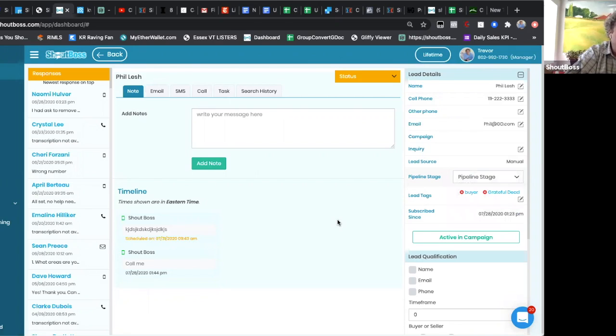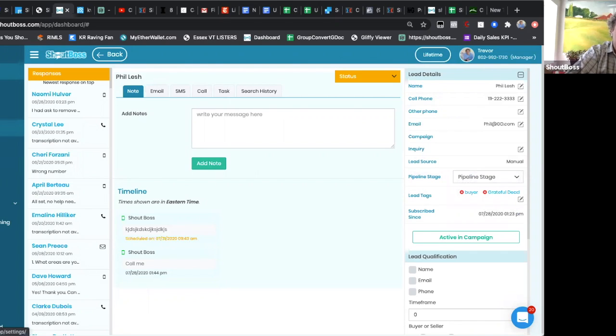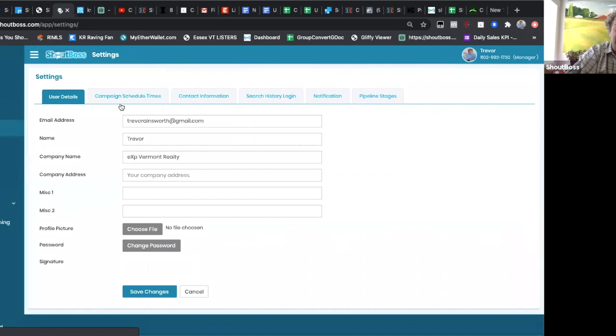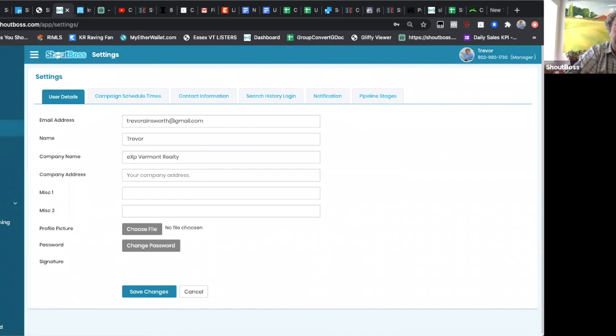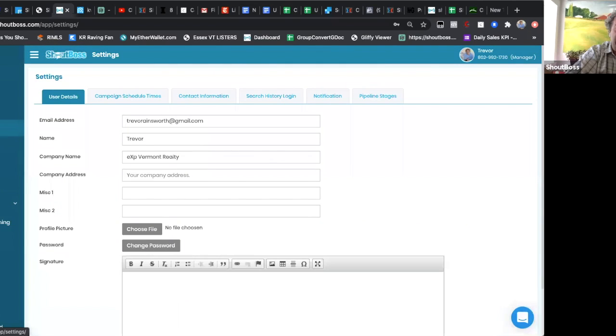You can change these yourself if you like, and to do that, go over to settings—again, settings on the left side, the toolbar across the top all the way at the end—pipeline stages.